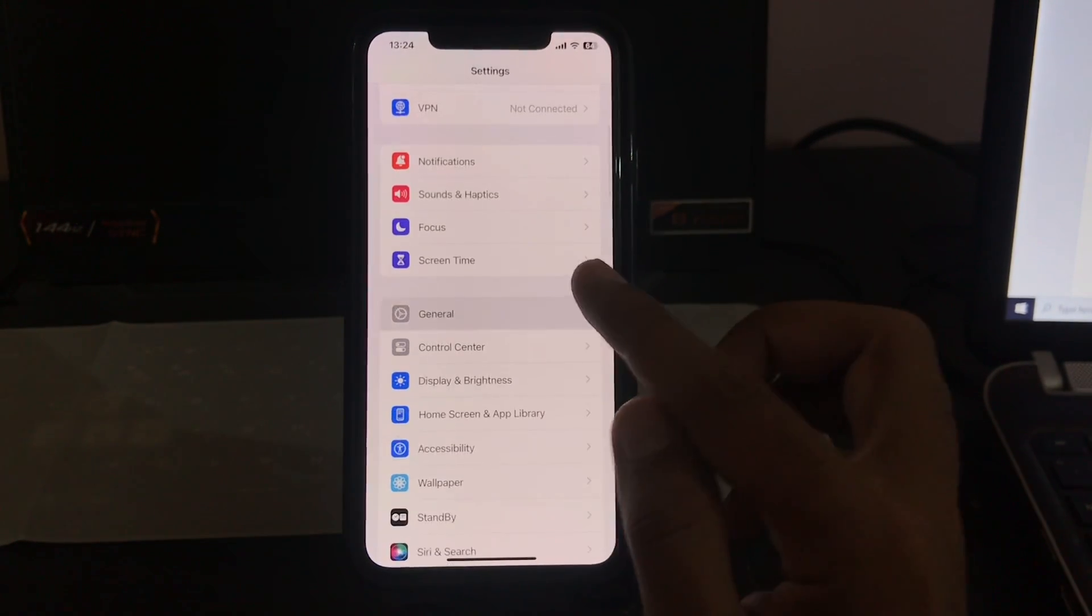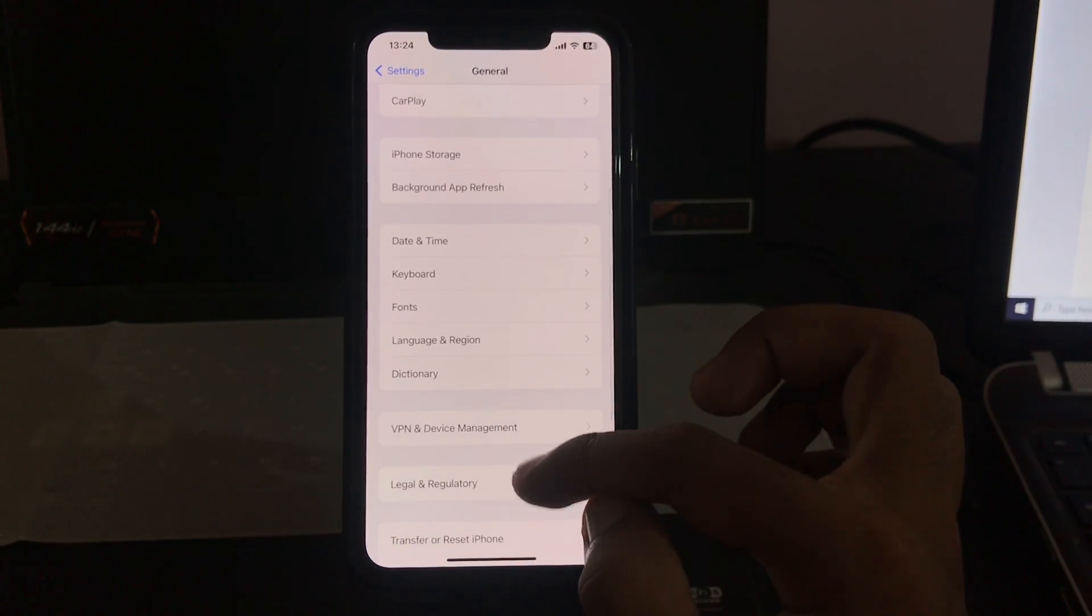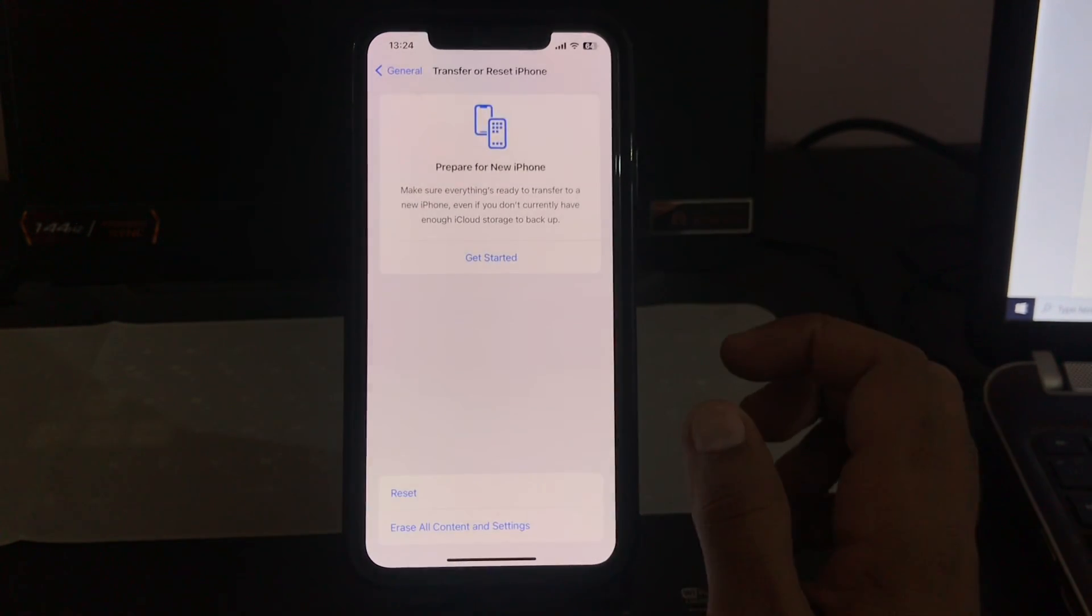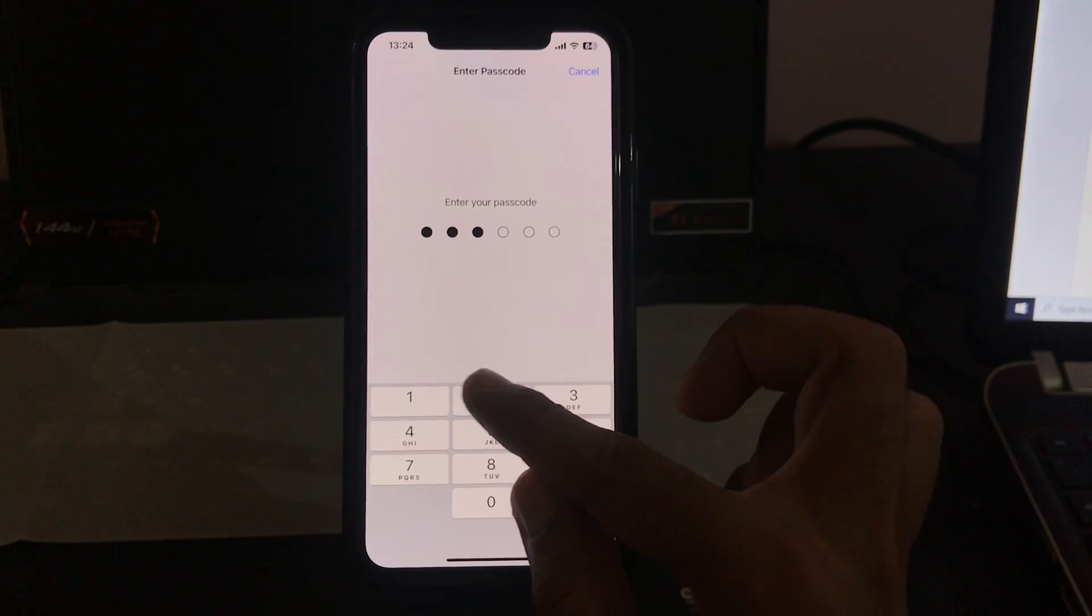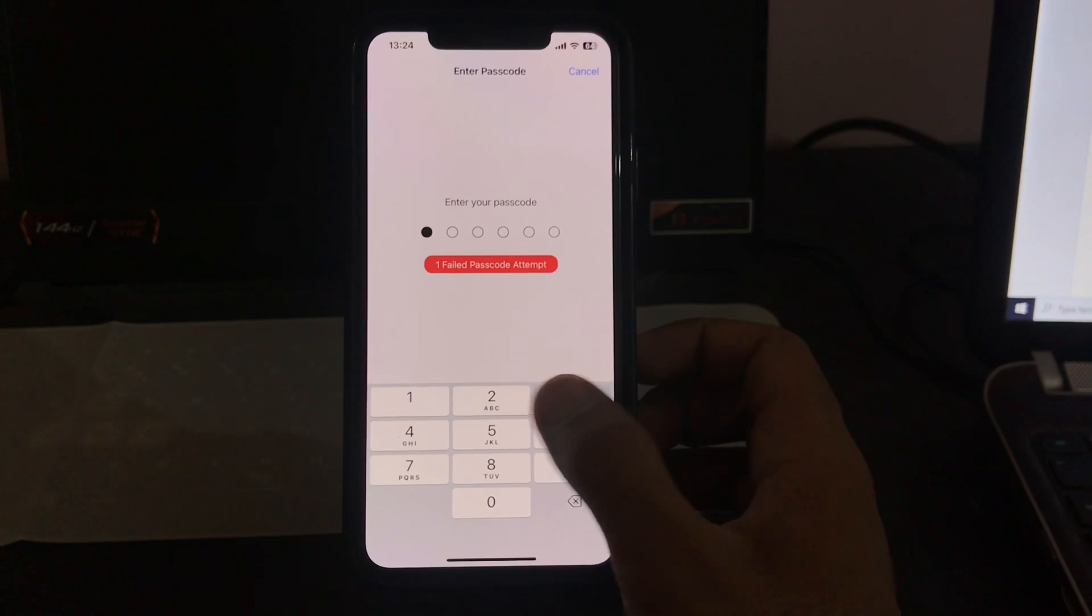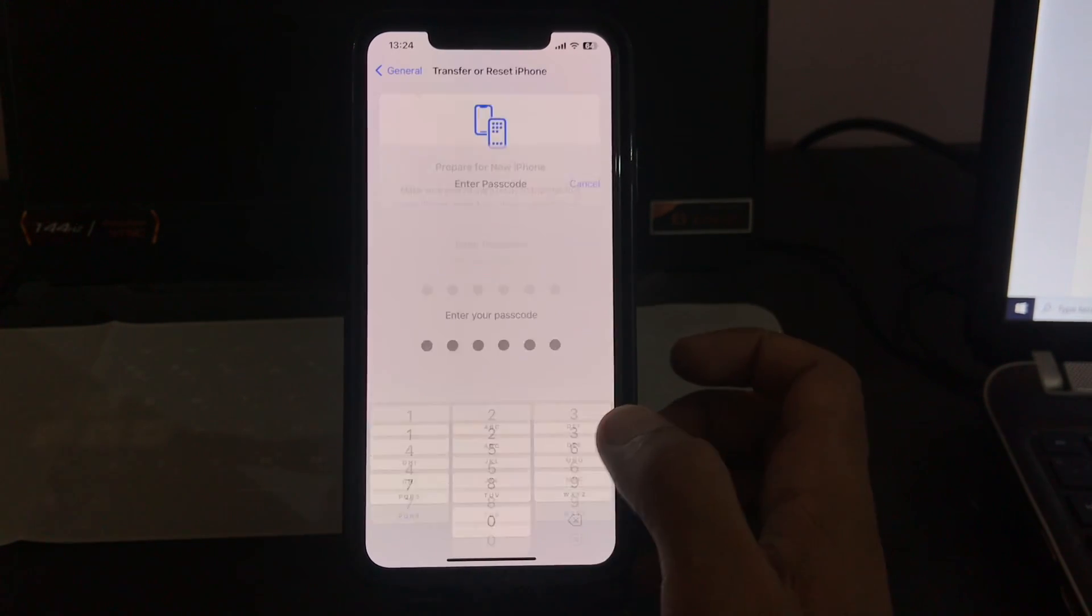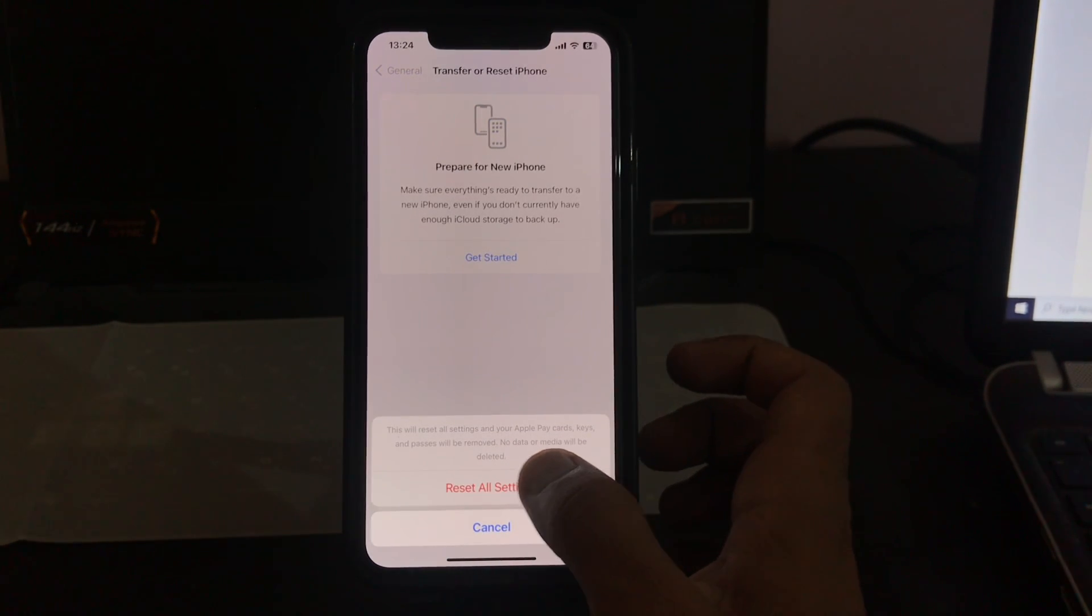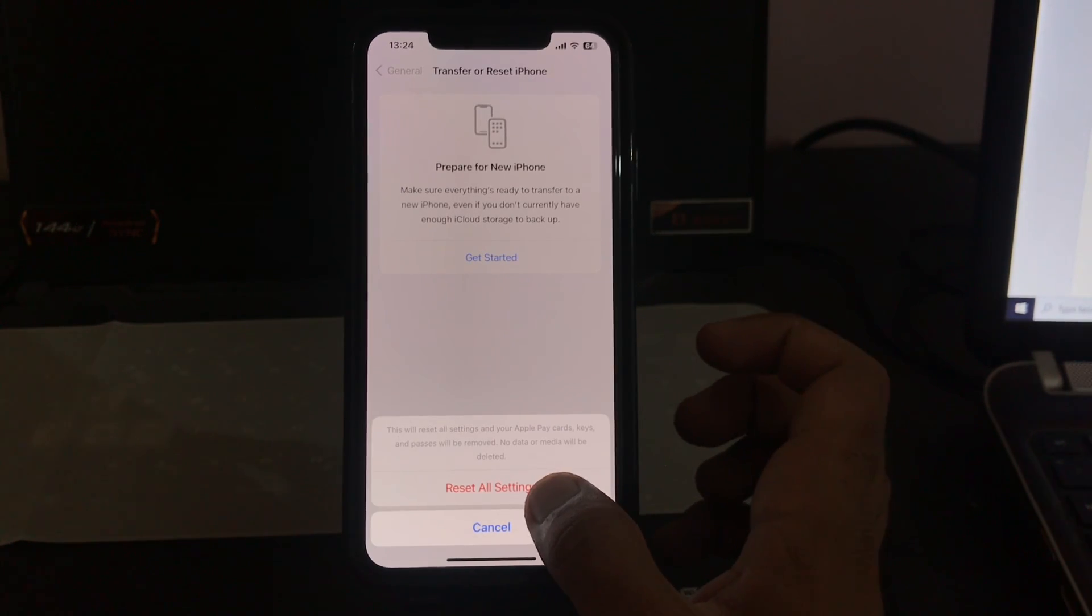The last solution is to reset all settings. For this, go to Settings, tap on General, tap on Transfer or Reset, tap on Reset, tap on Reset All Settings. Enter your password. This will reset all settings. No data or media will be deleted from your iPhone. Simply tap on Reset All Settings.